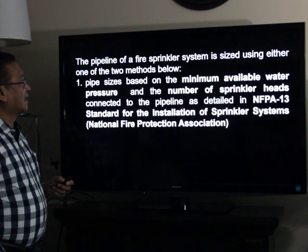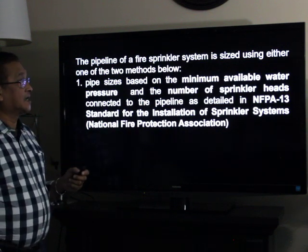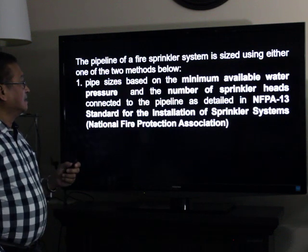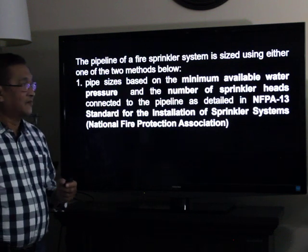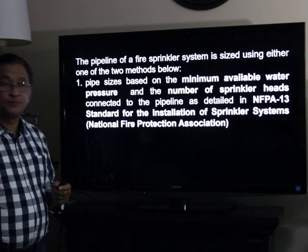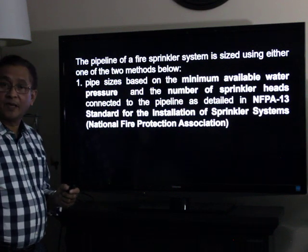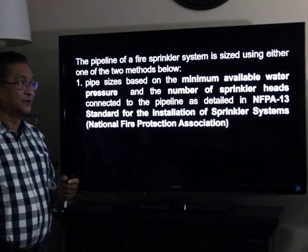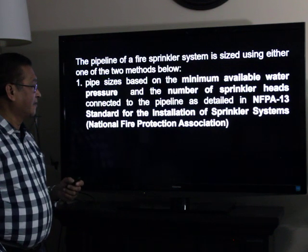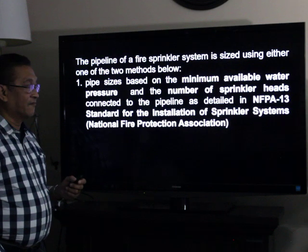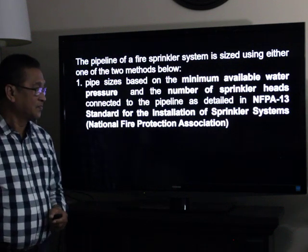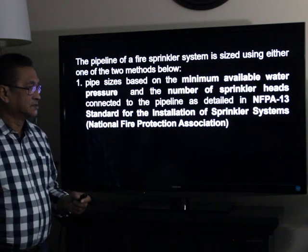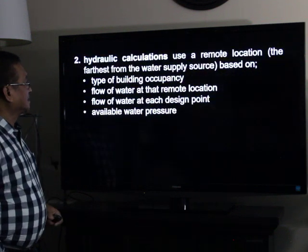The pipeline of a fire sprinkler system is sized using two methods. The first one is based on the minimum available water pressure and the number of sprinkler heads connected to the pipeline, as detailed in NFPA 13 — the National Fire Protection Association standard for the installation of sprinkler systems.